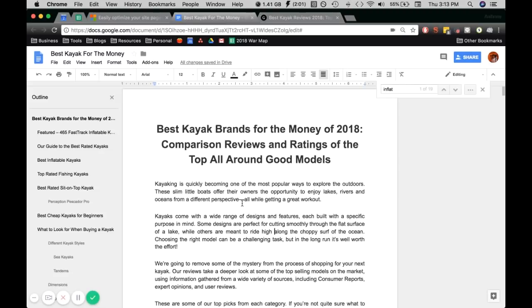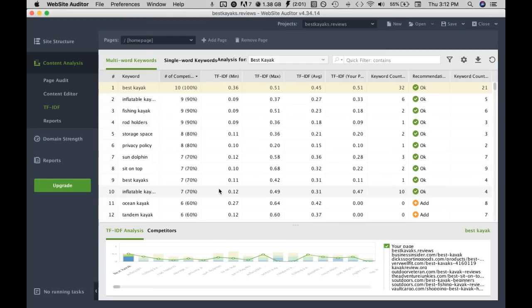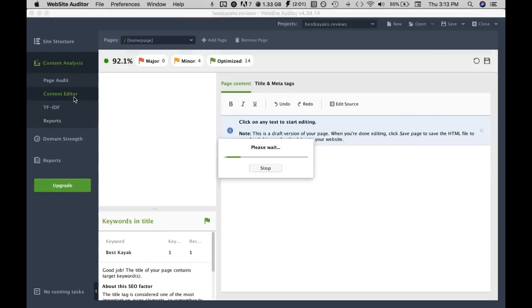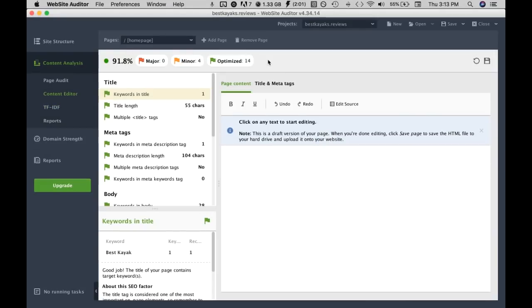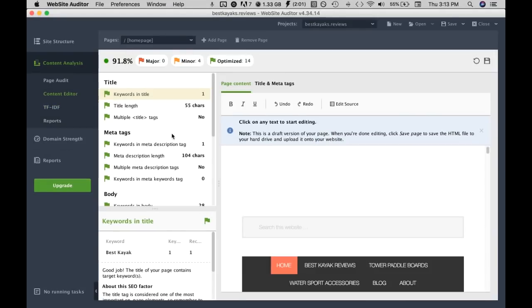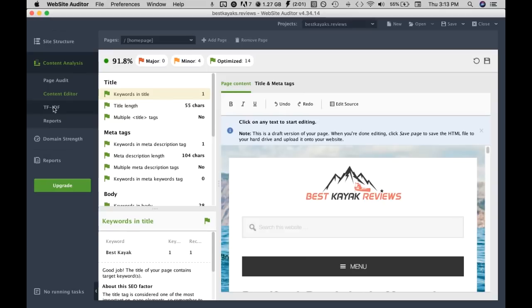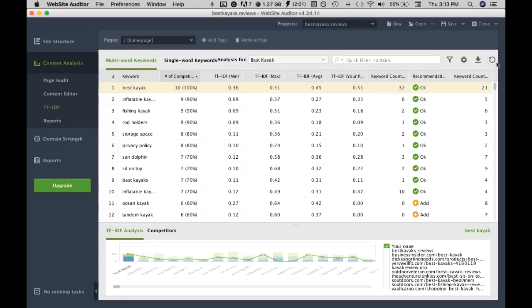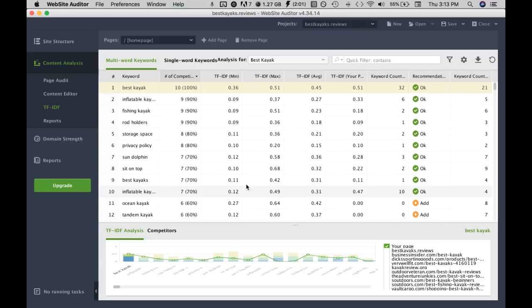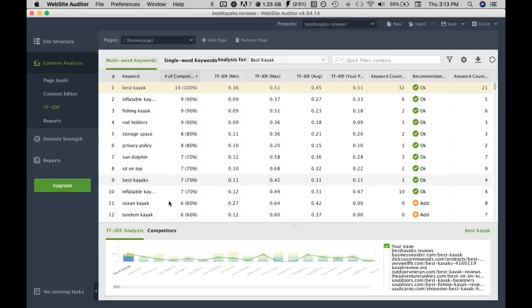The reason why we do this is because there is actually a content editor on the software but for the TF-IDF part they only take the live version of the webpage. Basically that means we need access to WordPress and it has to be the live webpage. That's why we're using a Google Doc just because we don't have access to this generic website.